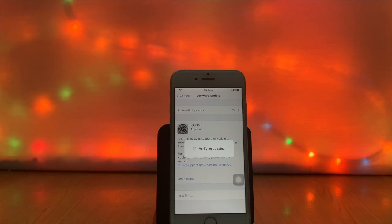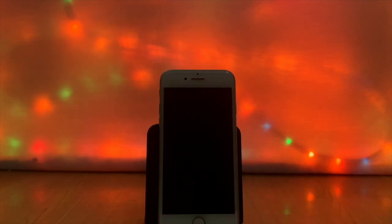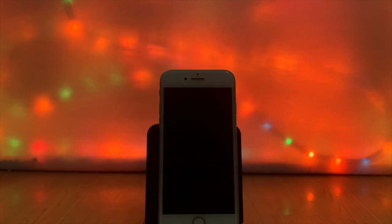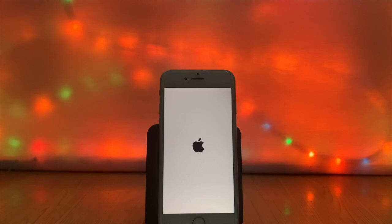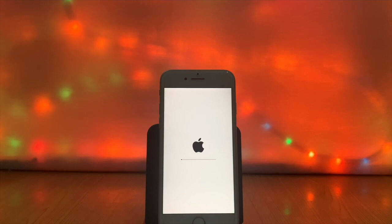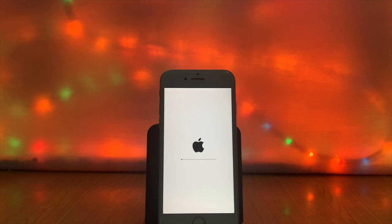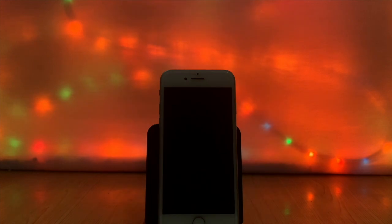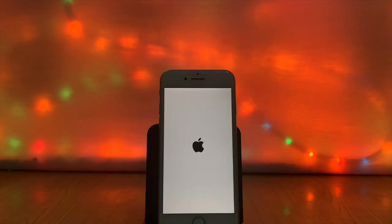I also faced issues like that while updating my iPhone 7 from iOS 14.5.1 to 14.6. The update process started with the Apple logo and progress bar, but it failed to update on iPhone. I repeated this process 2-3 times, restarted the iPhone many times, and reset the network settings, but the problem was still the same.